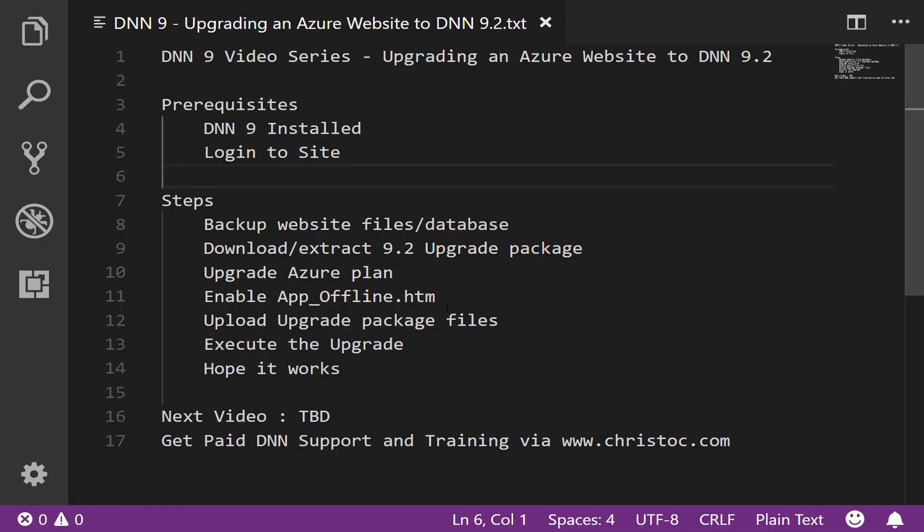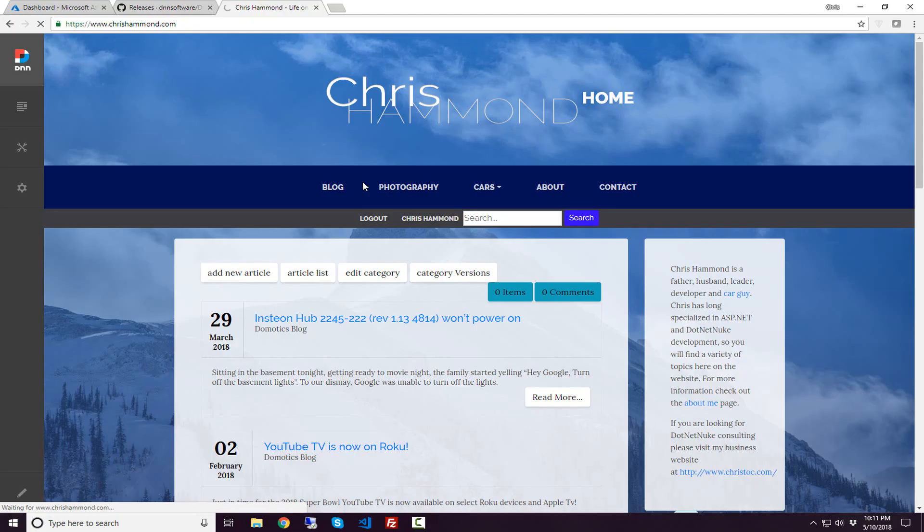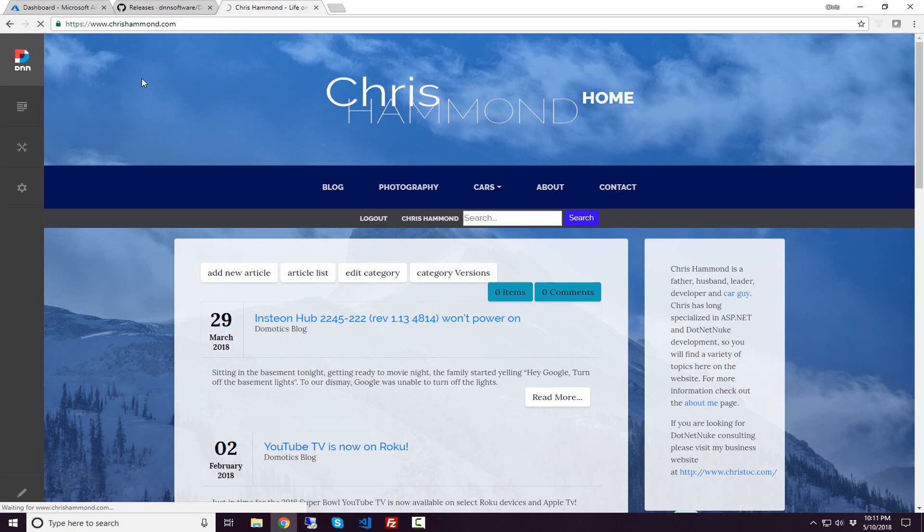The next step is we're going to talk about how we can disable that site. Once it actually does run, we want to make sure that we disable it so that if anyone tries to access the site while we're upgrading, while we're uploading the files, we want to prevent them from triggering the upgrade process. We want to control the upgrade process ourselves, make sure that everything functions in our DNN site.